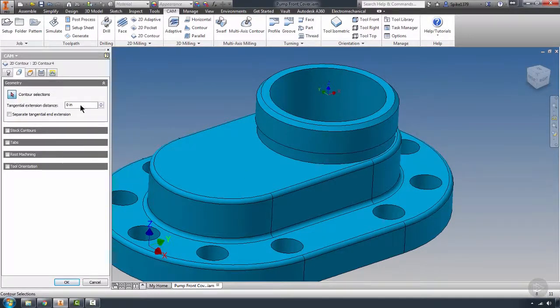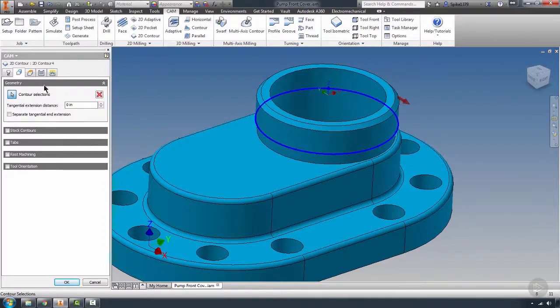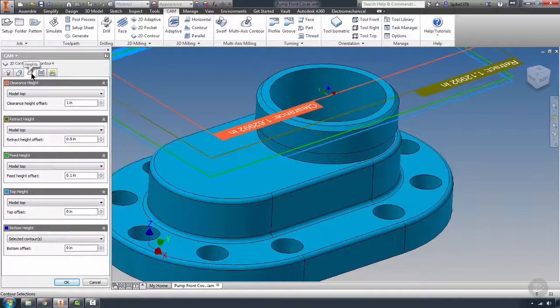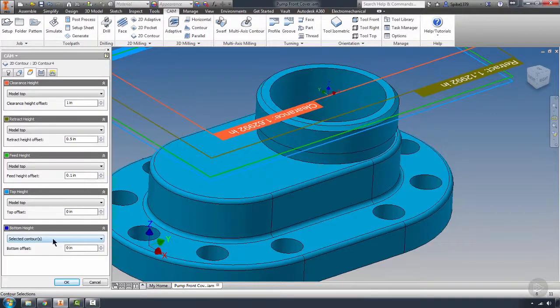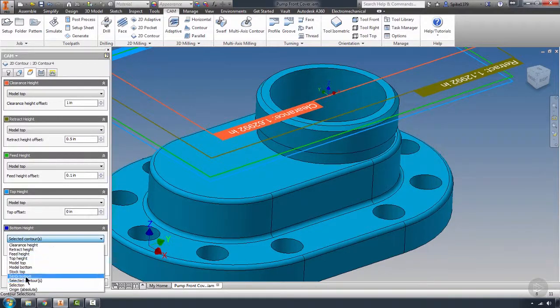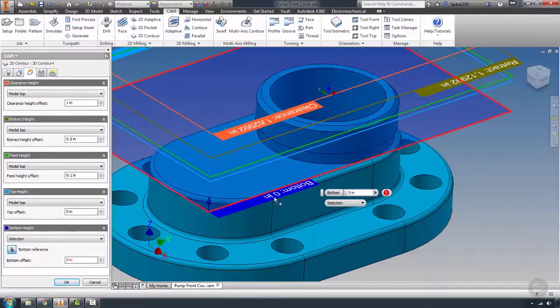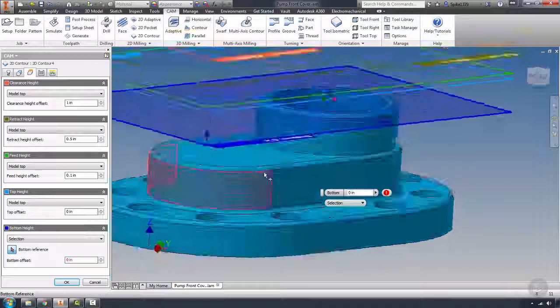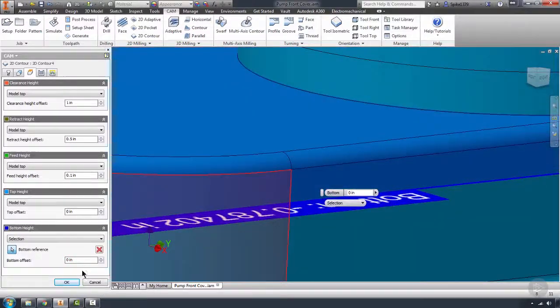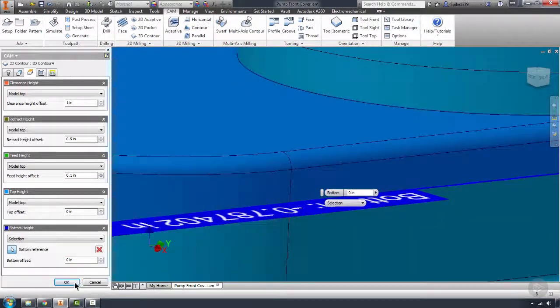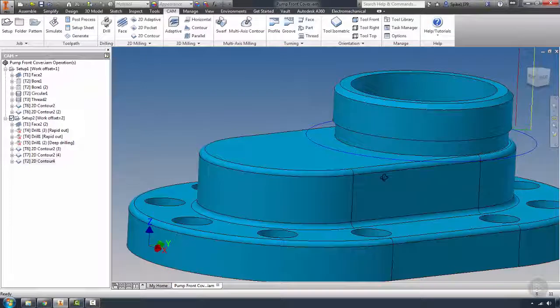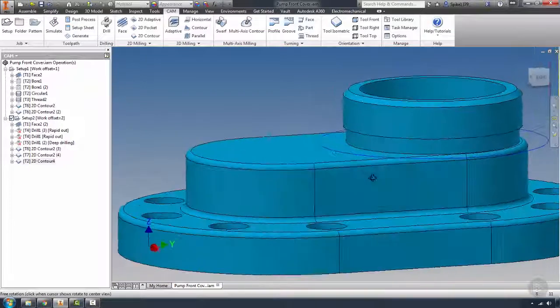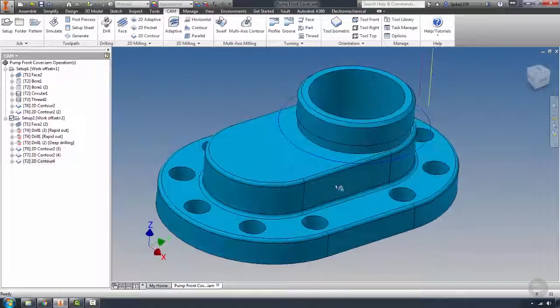Yeah, it lost the geometry. Well, that's no big deal. We can go ahead and just left-click on that. And just make sure that in your Heights tab, instead of Selected Contours, we go by Selection. And we select that bottom face. So we were able to salvage quite a bit of that toolpath.